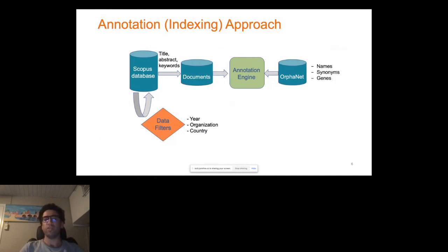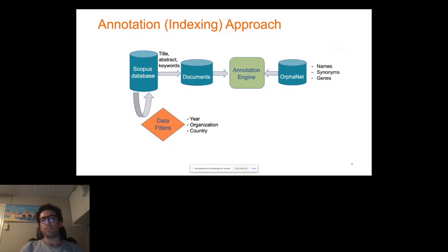From the Scopus database, we only pick title, abstract, and keywords of articles. We tried to use full-text of articles, but it turned out to be very noisy, leading to a lot of false positives, so we decided to focus only on these three fields. As future work, we are trying to find ways to deal with noise from full-text. We concatenate title, abstract, and keywords to build our documents. From the Orphanet taxonomy, we use names of diseases, synonyms, and genes associated with diseases, and feed them to our annotation engine, which does the matching between documents and diseases.